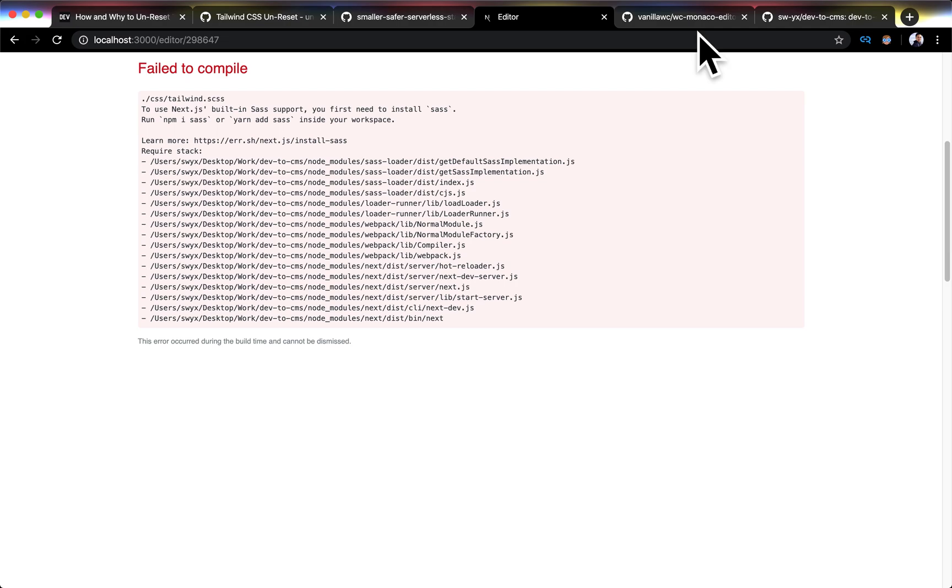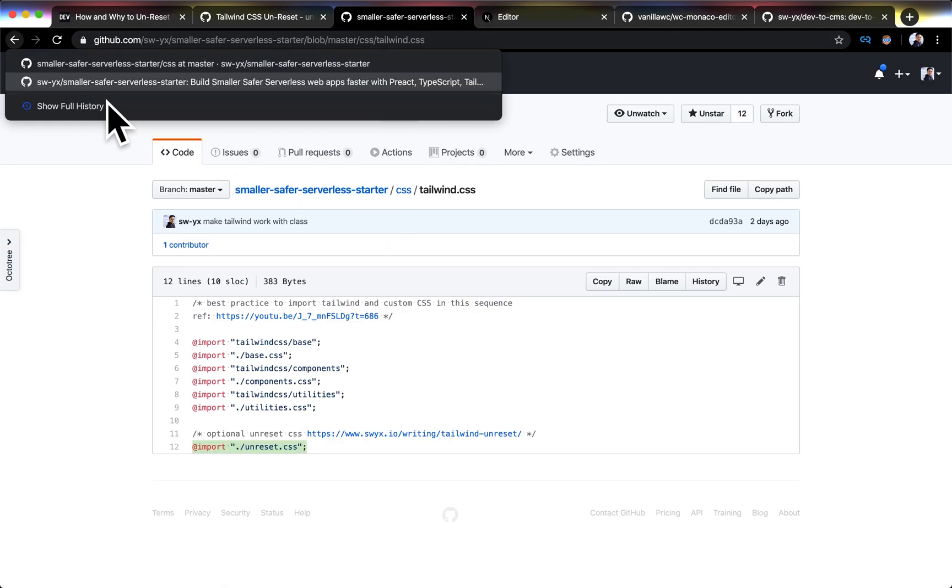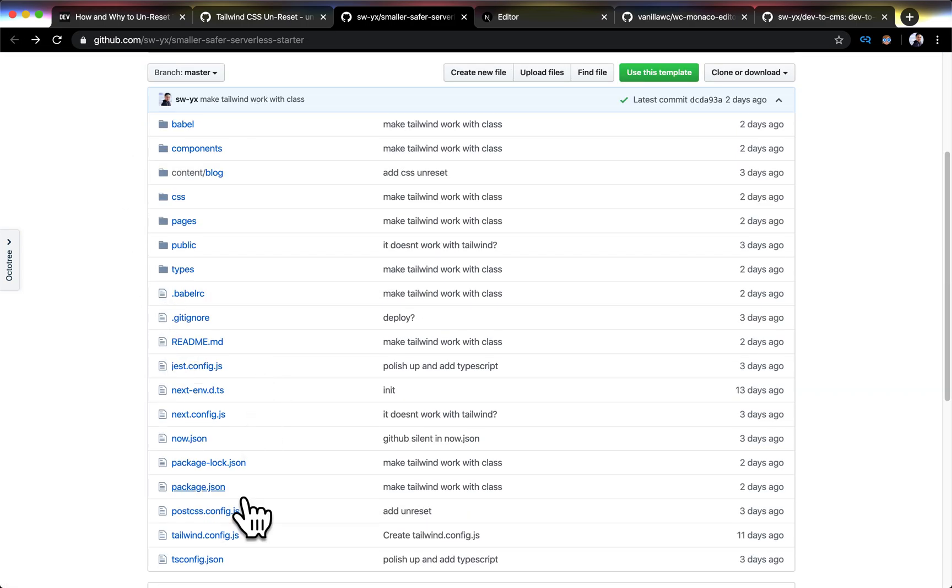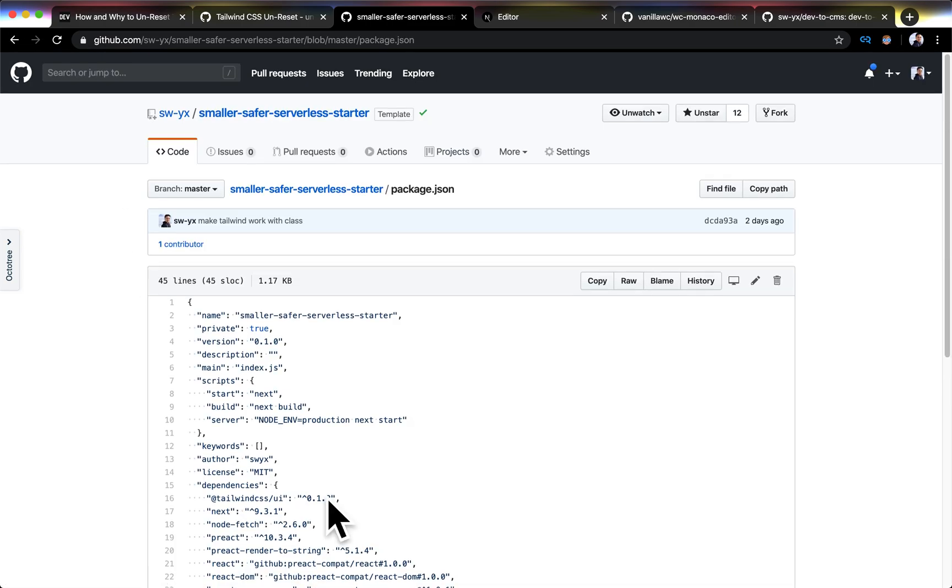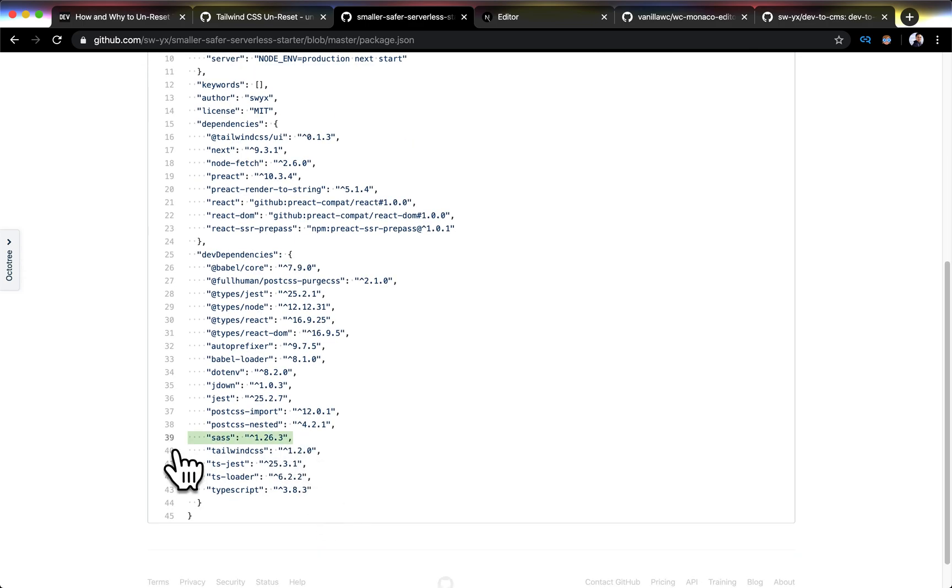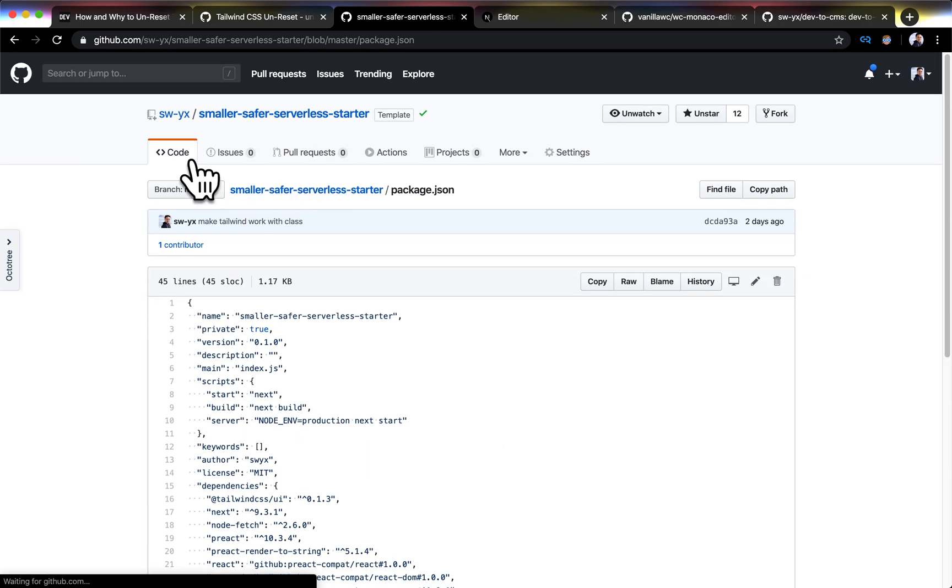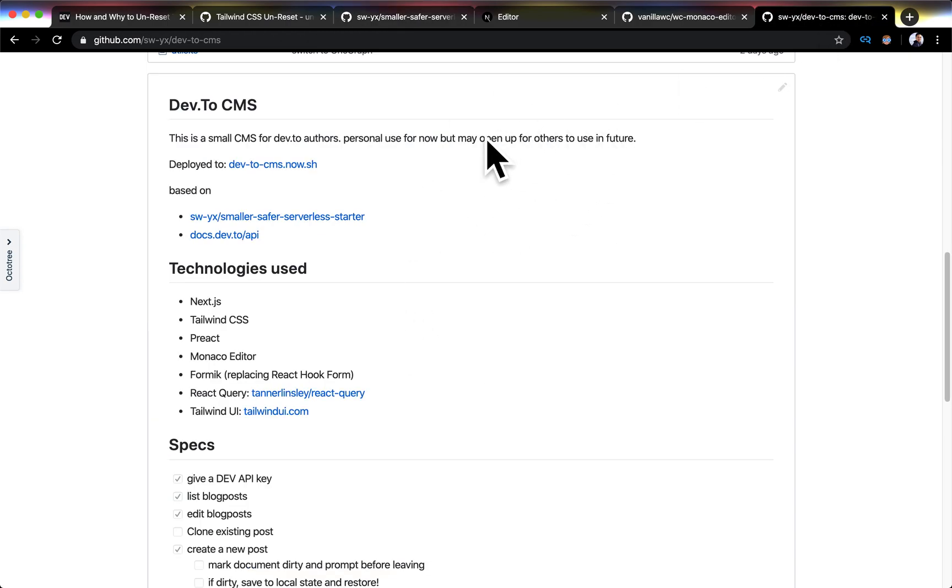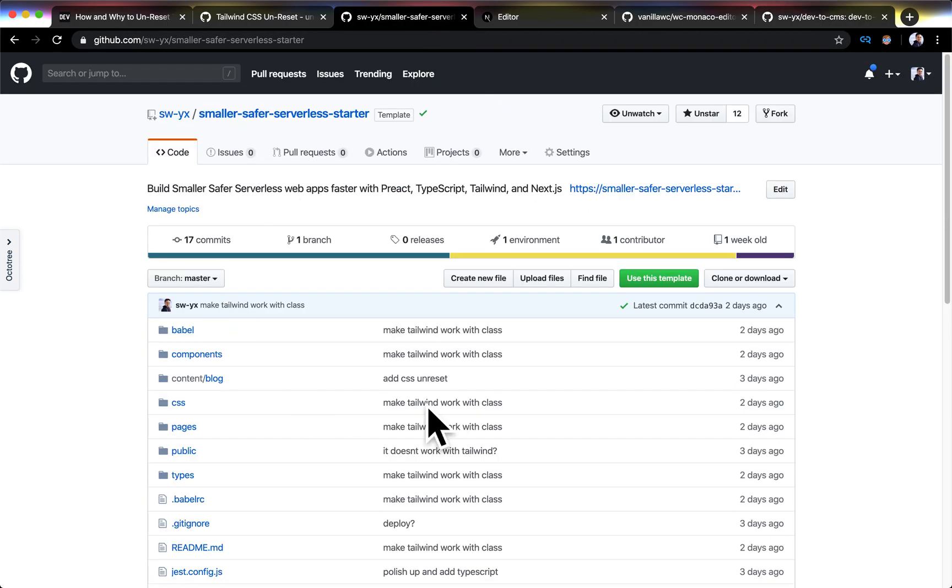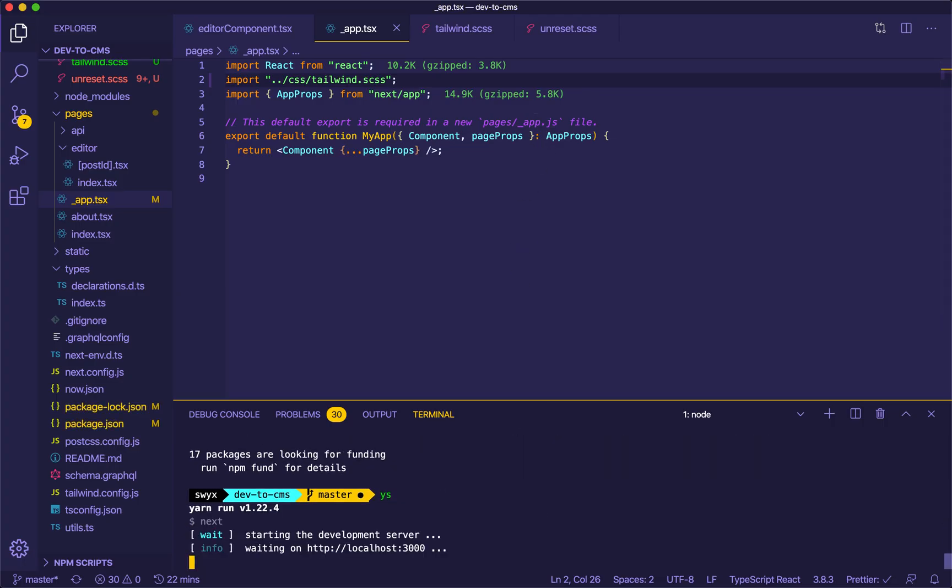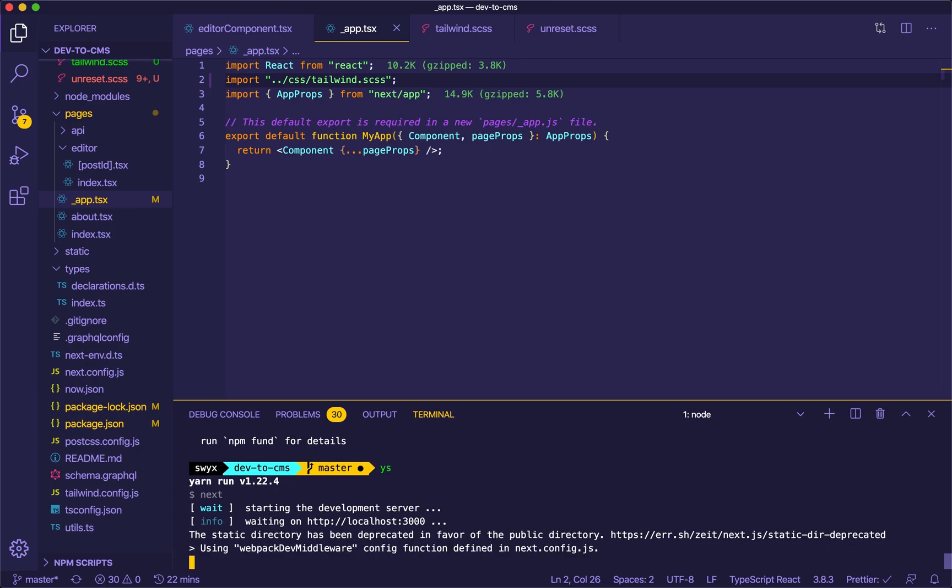So that's npm install SASS. These are instructions that I didn't really leave for myself, but I guess I did it in my practice run. I didn't practice for this recording, but I implemented it in my starter. So essentially the dev.to CMS that I'm building is an instance of the broader starter that I'm building for future use.